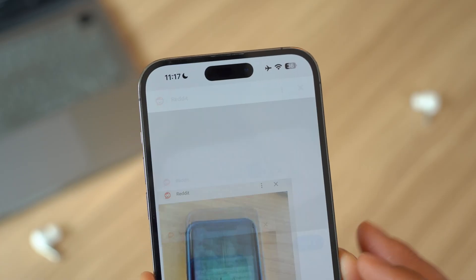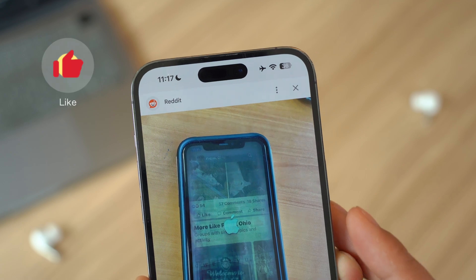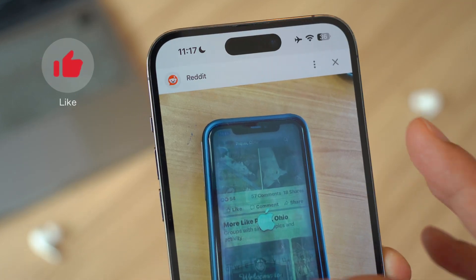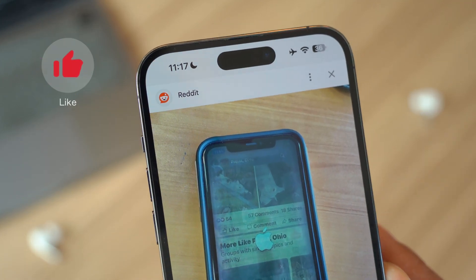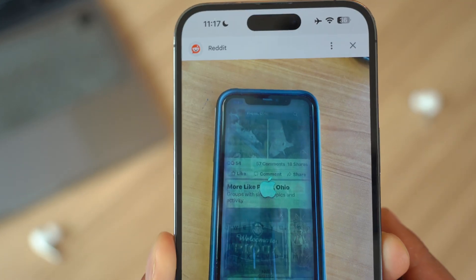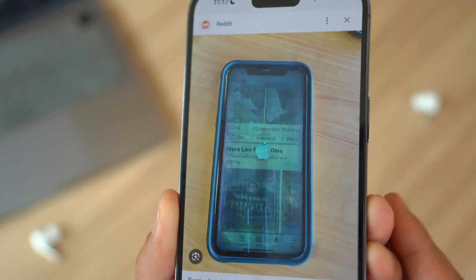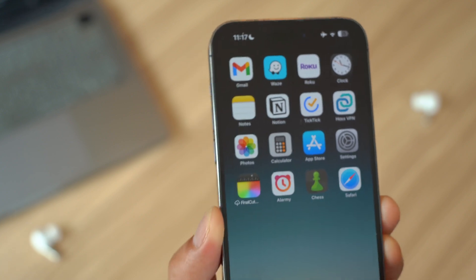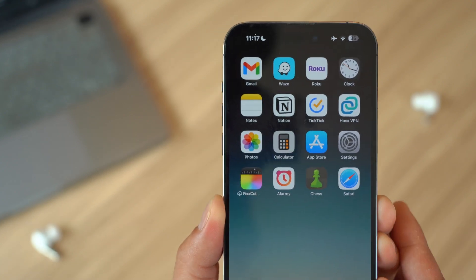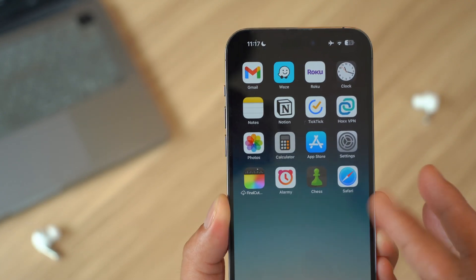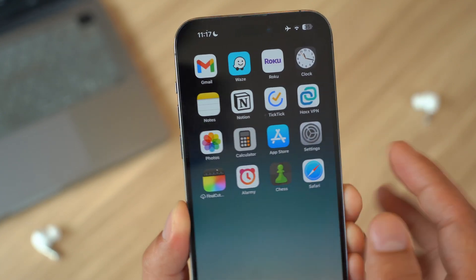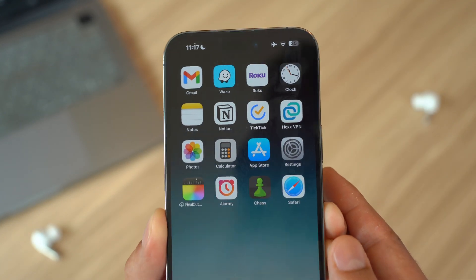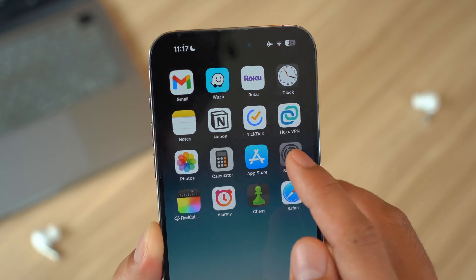Next up, check for unusual behavior. Signs of malware include unexpected pop-ups, apps crashing frequently, or the phone being unusually hot even when not in use. These behaviors might indicate that something is running in the background.